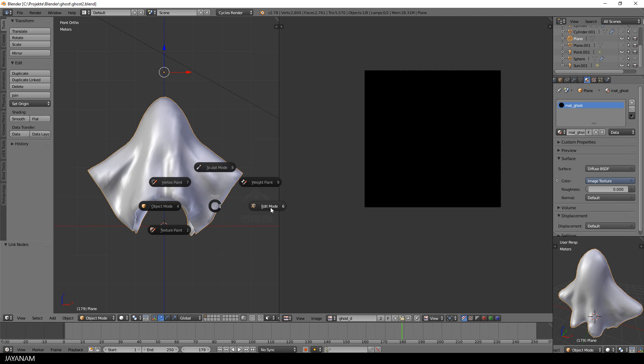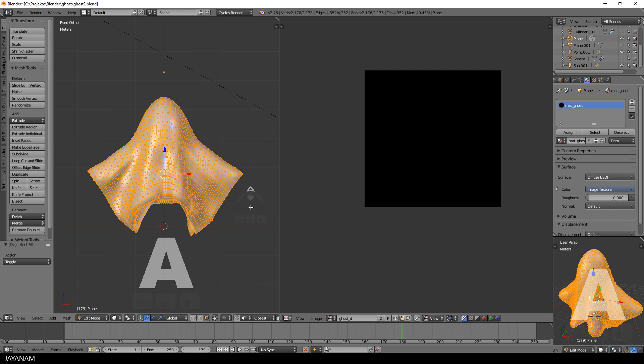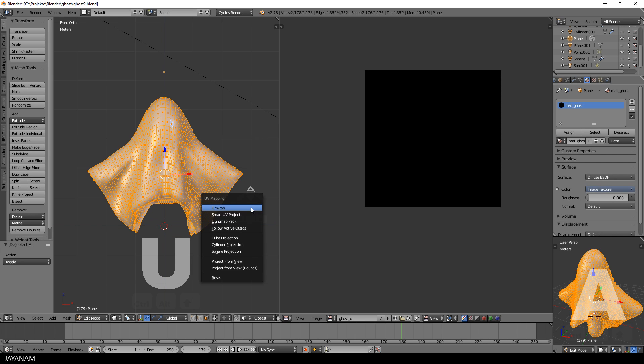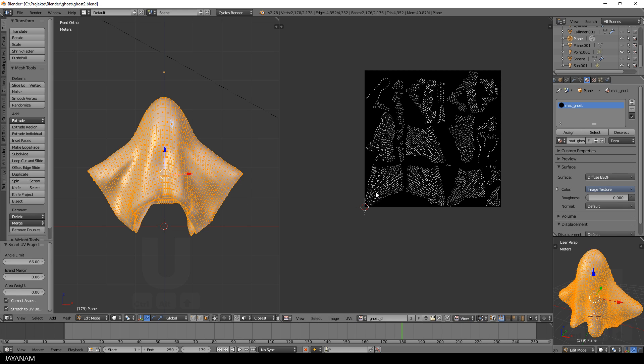Now when I would switch to edit mode, select all vertices and then press U and do a smart UV unwrap, this wouldn't lead to a very good result.